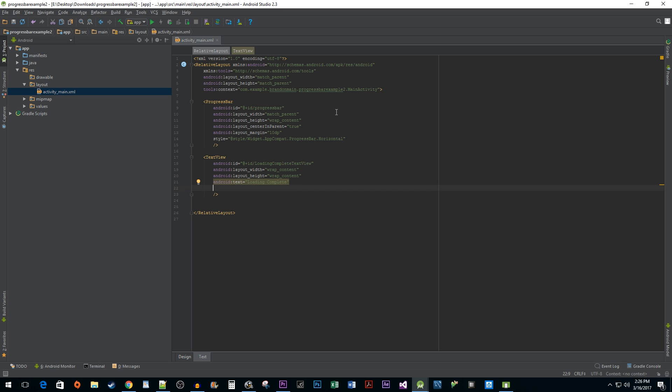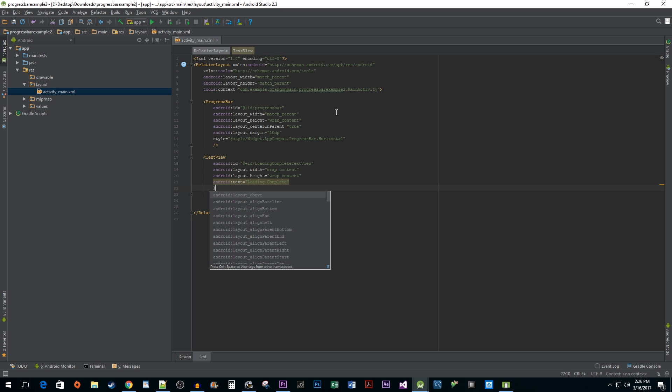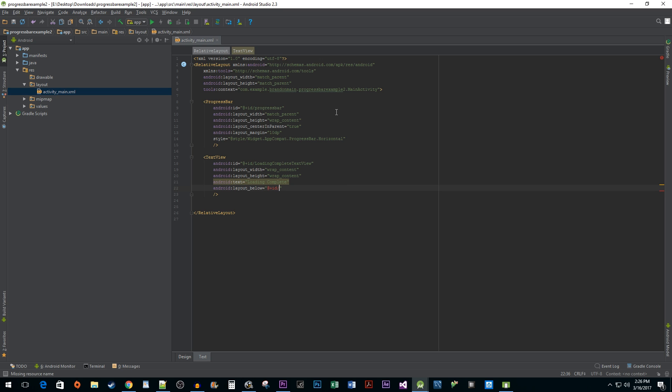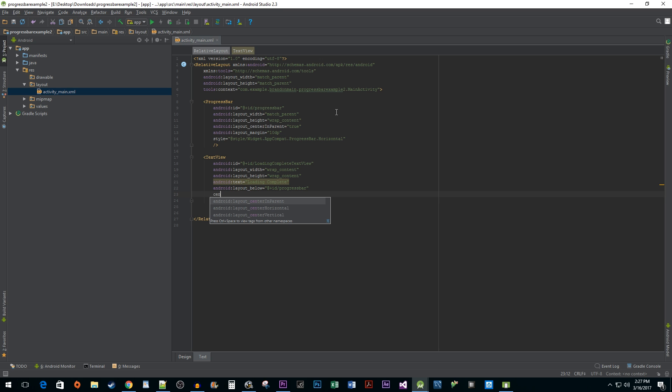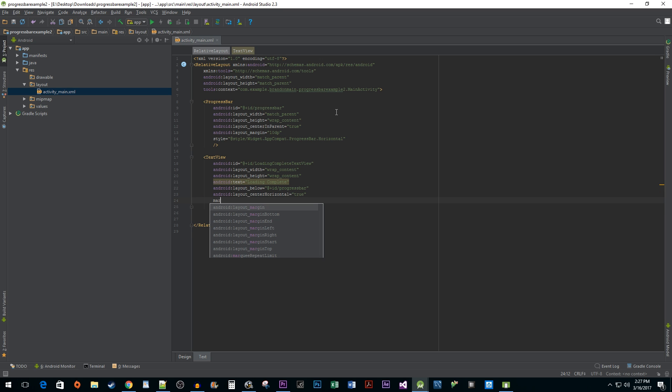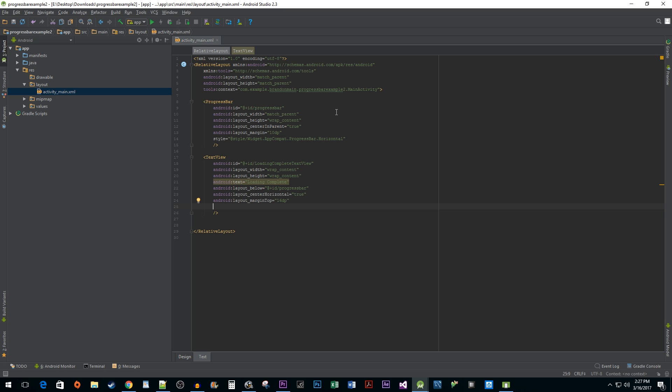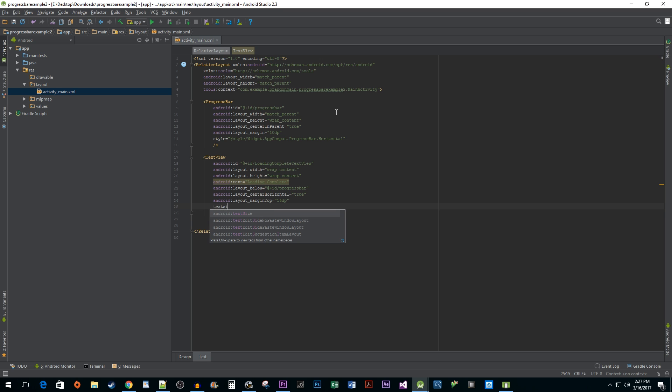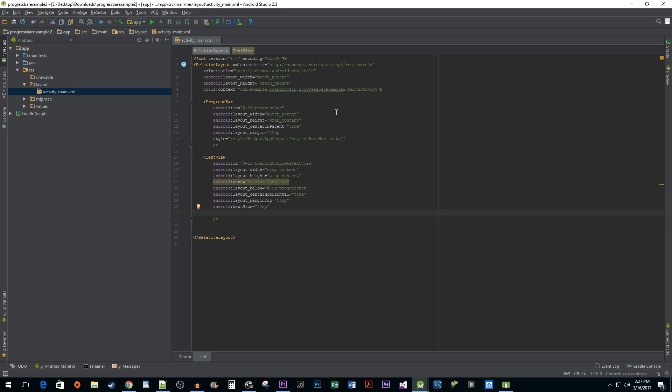Since we are using a RelativeLayout, we want to let our program know where we actually want our progress bar relative to the other elements in the XML file. To do this, we will use an attribute called layout_below and set it to the ID of our progress bar because we want it to display below the progress bar. I'm also going to center it using the centerHorizontal attribute. Next, I'm just going to give it a quick marginTop so our two elements aren't running into each other and I'm going to set my textSize to 24sp. SP is usually what you want to use for font size because it takes into account both the user's font size preference and actual screen pixel density.